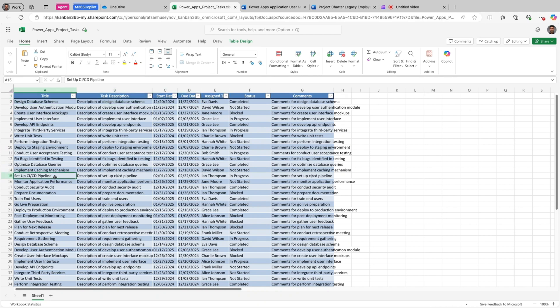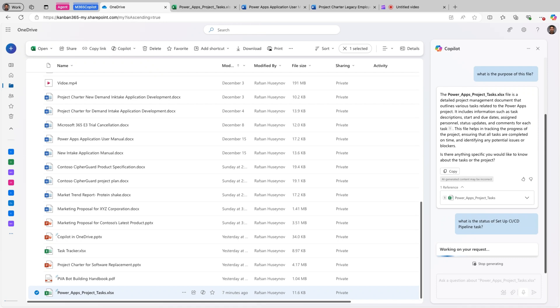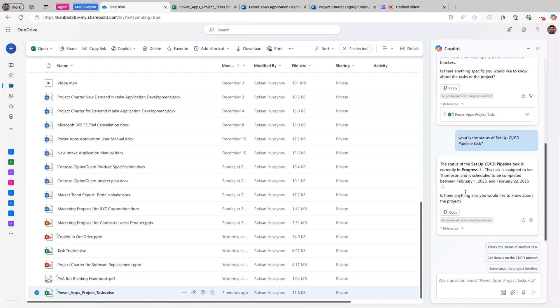So let's actually ask about a specific task. I can just copy this task and come back to OneDrive and I can say what is the status of task. And hit send. Perfect. The status of the setup CICD pipeline task is currently in progress. This task is assigned to Ian Thompson and is scheduled to be completed between February 1st, 2025 and February 22nd, 2025. Is there anything else you would like to know about the project?